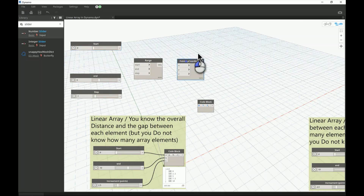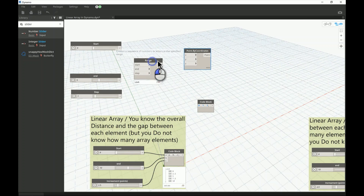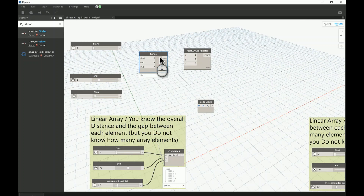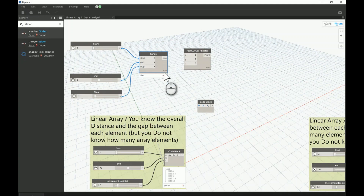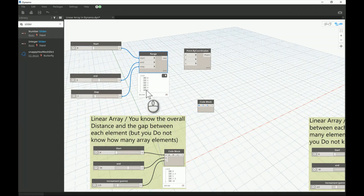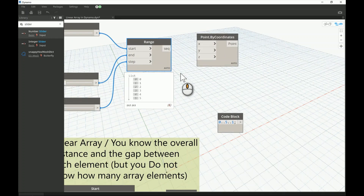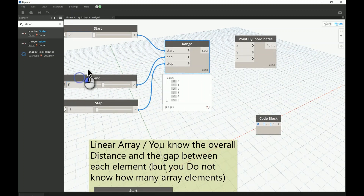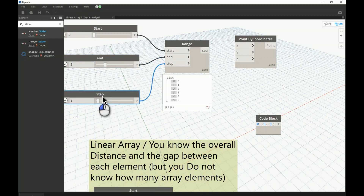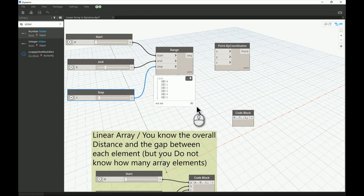Now let's look at a different, mathematical way of dealing with numbers — the Range node. Range is really important: it has a start value, an end value, and a step. If I want to start from zero and end at five, stepping by one, the result is a sequence — a series of numbers from zero to five. That gives you six elements, not five. It's a common misconception: zero counts as a number, so from zero to five you have six elements total.